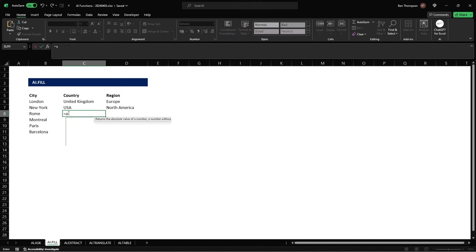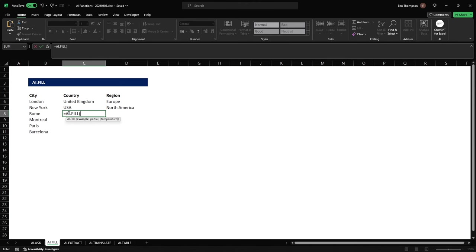So we'll do equals AI dot and this time we're going to use the one fill and you can see there's two inputs that it requires us to enter or provide, the example and the next part will be partial.